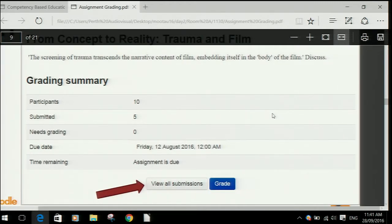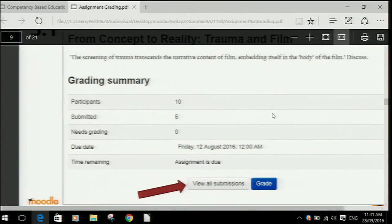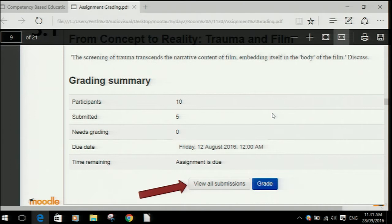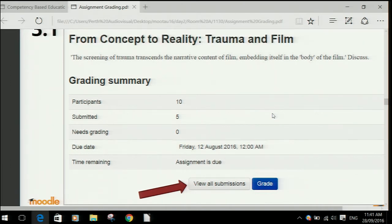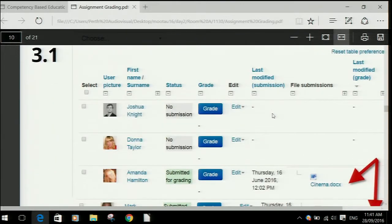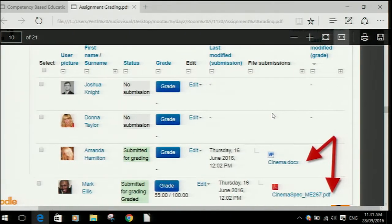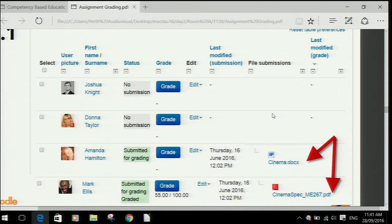In the new assignment, we still have the button to go to 'View all submissions,' which goes to the same place as the old one. The grading table still looks pretty similar, but we made the grade button much more obvious so it's easier to find and click on, and that will take you directly to grade a student.